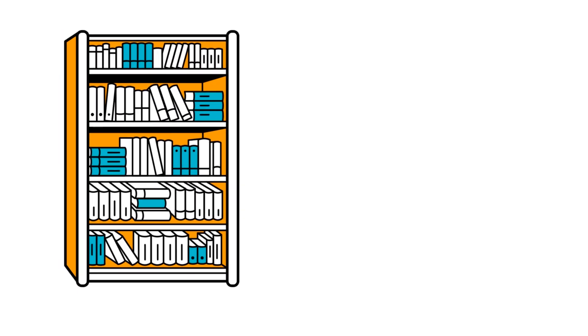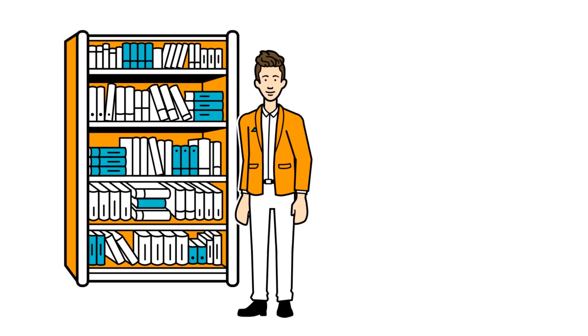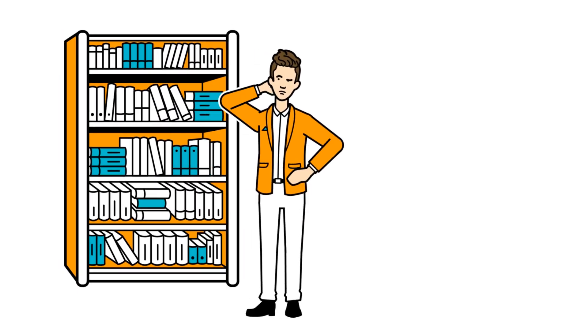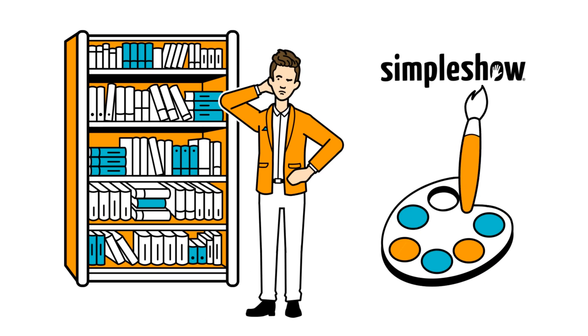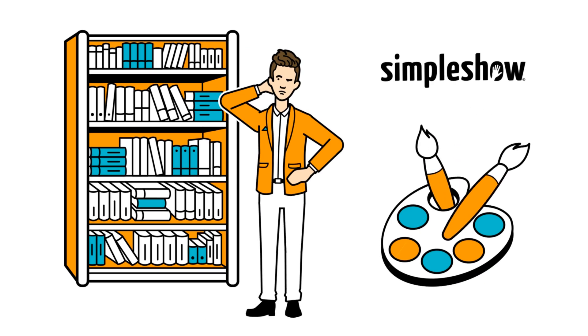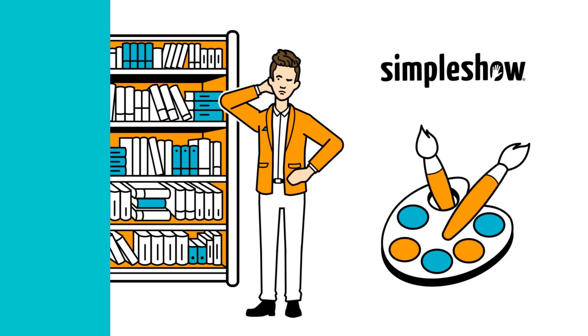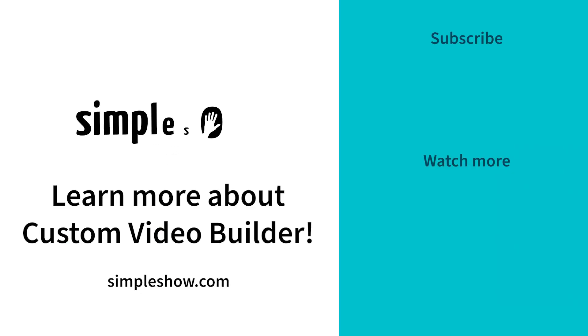If your image library needs expanding, or you require entirely new visuals, the Simple Show team is ready to assist. Creating engaging videos with your organization's branding has never been easier.